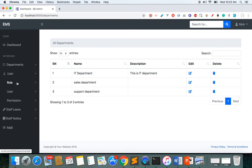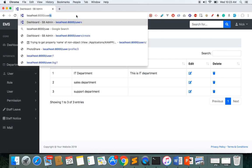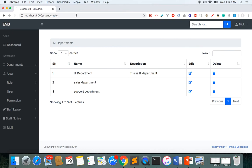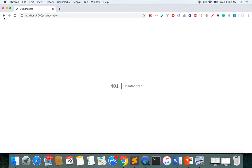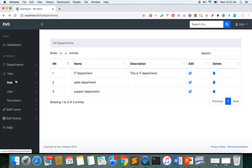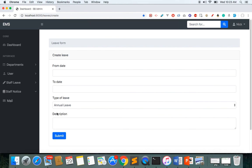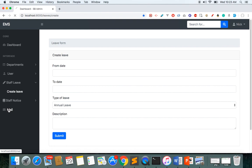However, I cannot go to the user section or create roles. Even if I try to access 'users/create' directly through the URL, I get a 401 Unauthorized error because the permission was not given. I cannot approve leaves — there is no approve leave link. I cannot create notices, but I can create mail since that permission was given.